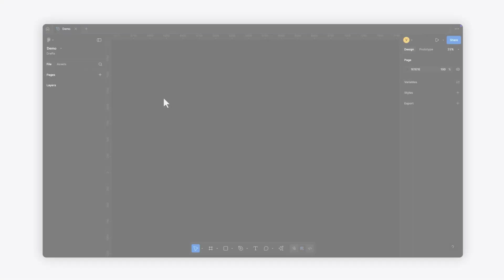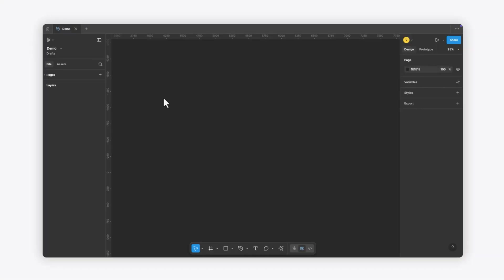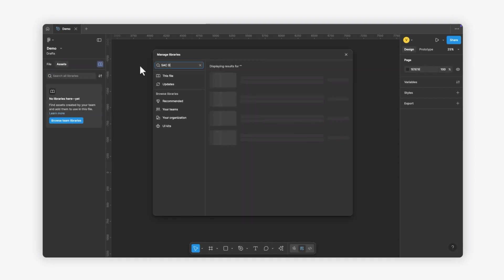To get started, download and publish the library, open a new Figma file, go to the Assets panel, navigate to the Libraries, and search for SAC Dashboard Schematics UI Kit. Add it to your file, and you're good to go.